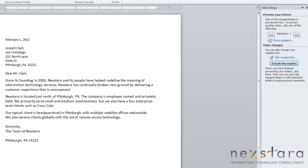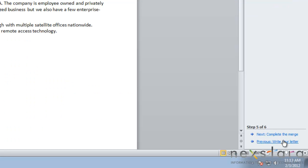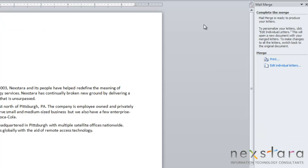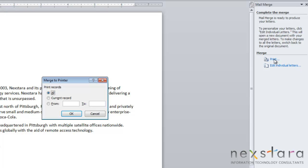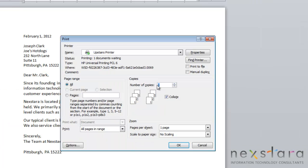If you're satisfied with all your changes, click Complete the Merge. This pulls up two options. You can print your document — if you click the Print button, a window will appear where you can choose to print all records, print your current record, or choose from a specific range of pages. We're going to click Print All, and then it'll pull up your printing options.